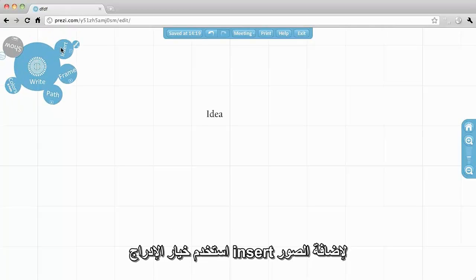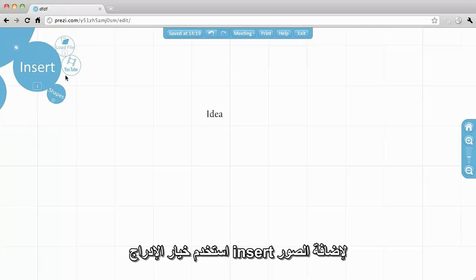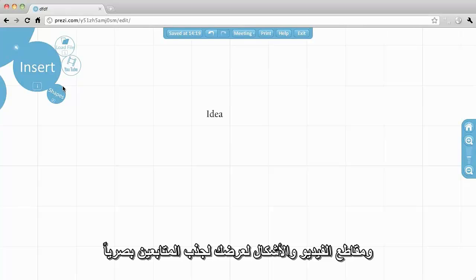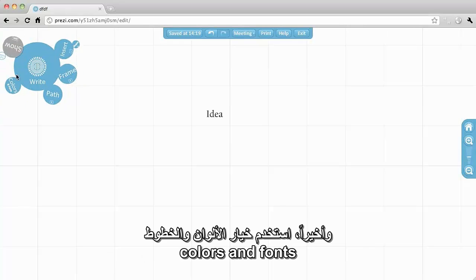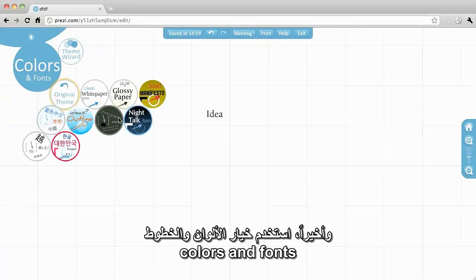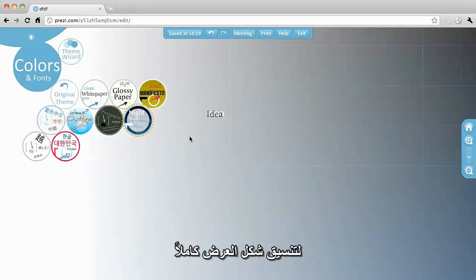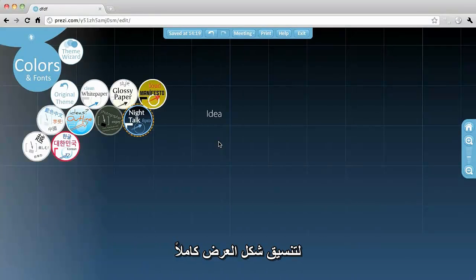Use Insert to add pictures, videos and shapes to the presentation creating more visual interest. Finally, use colors and fonts to instantly change the entire look and feel of your Prezi.